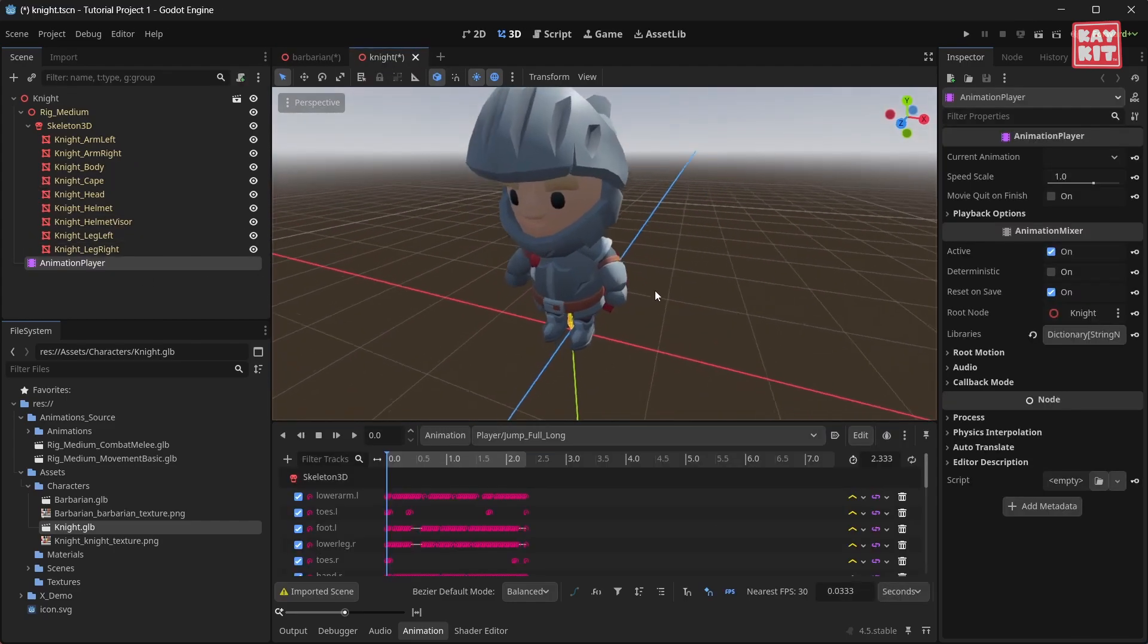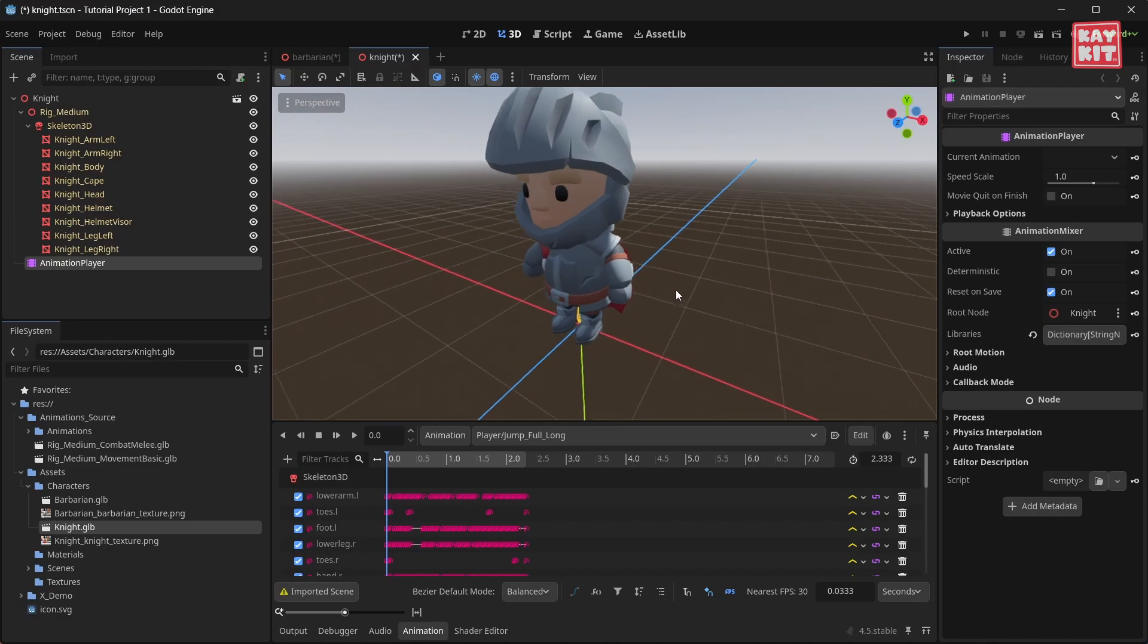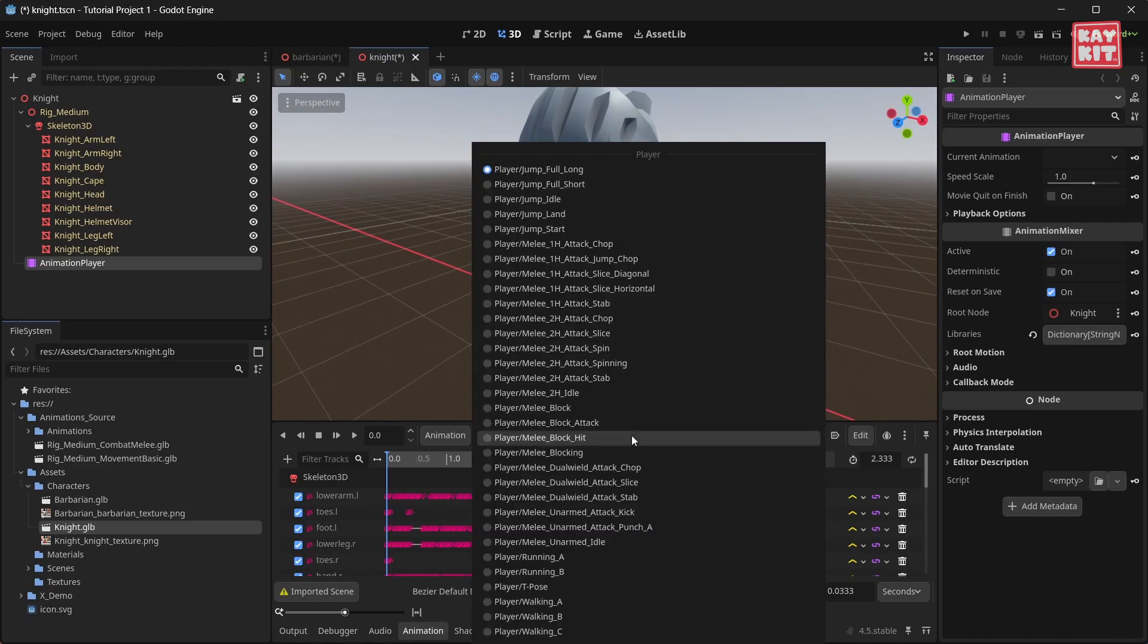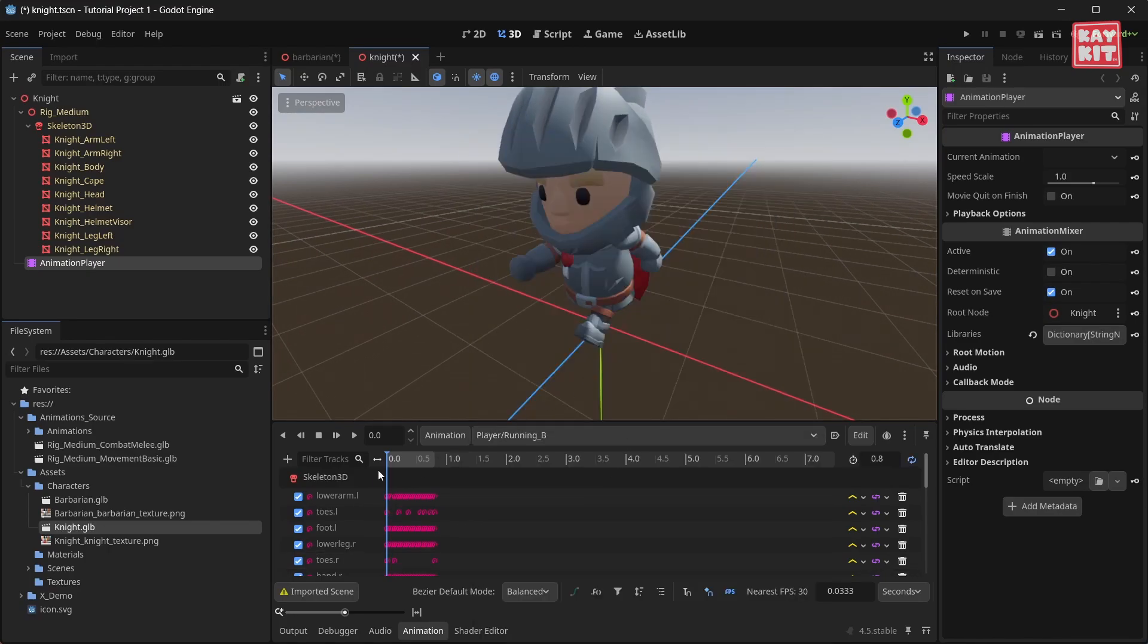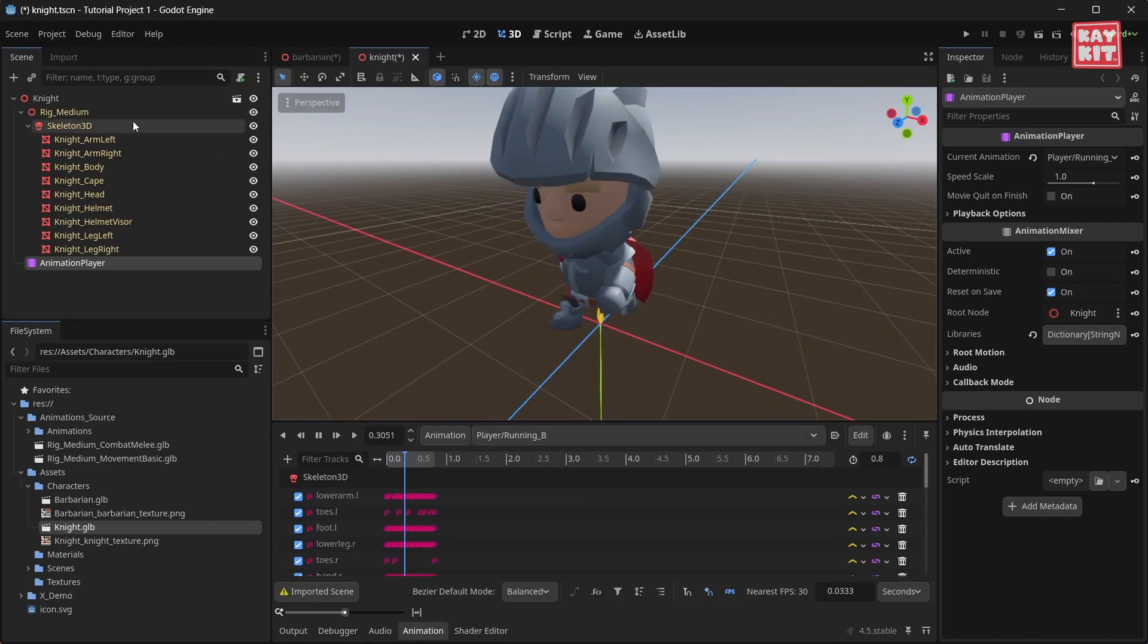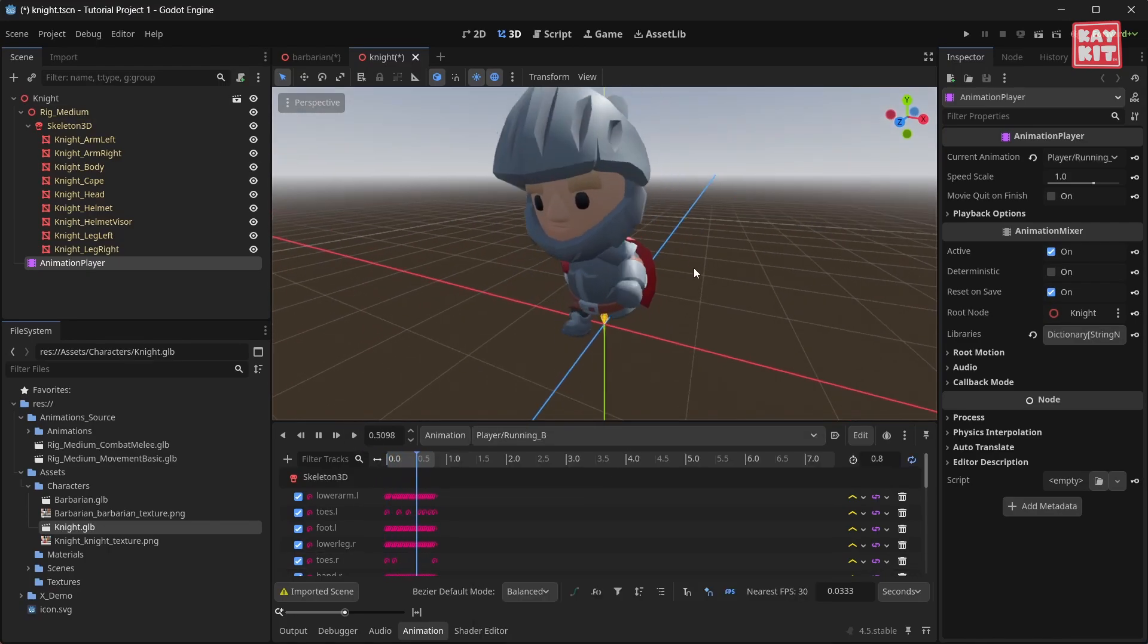This new character now also has the same animation library and has access to all of the same animations that we have made for the barbarian.